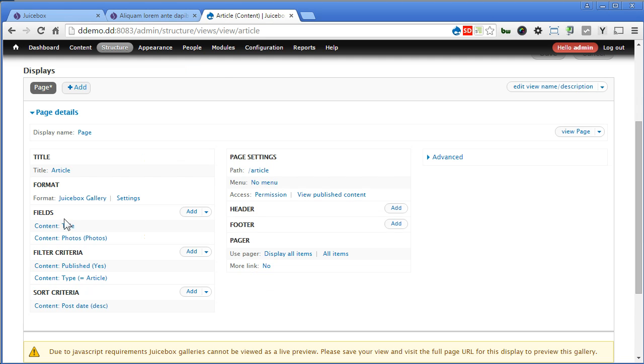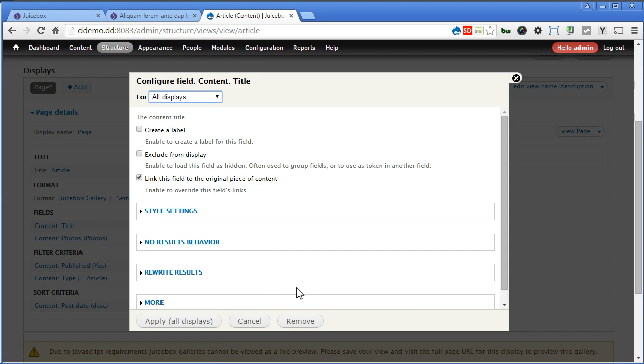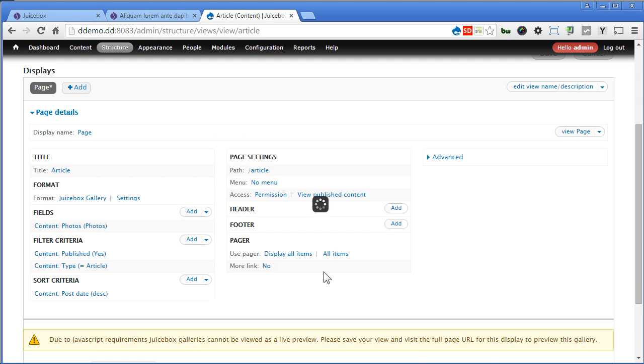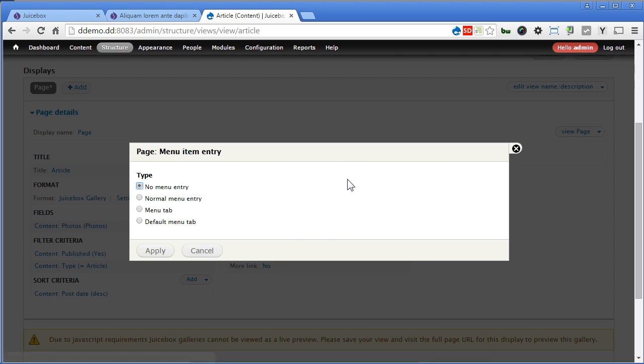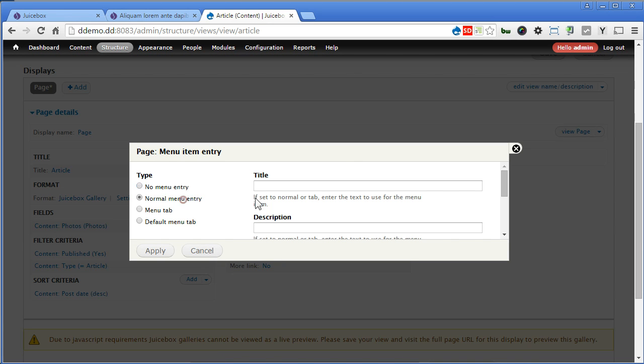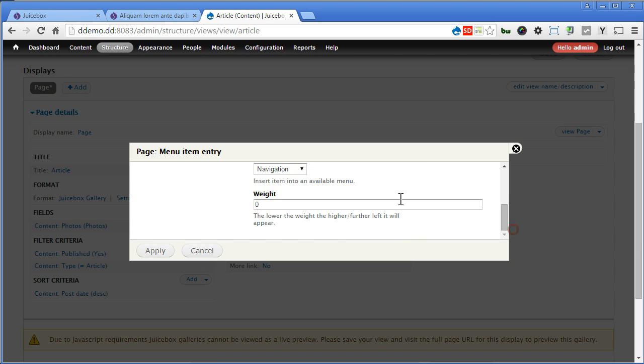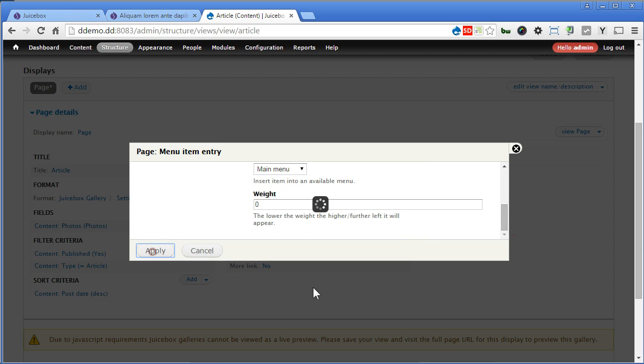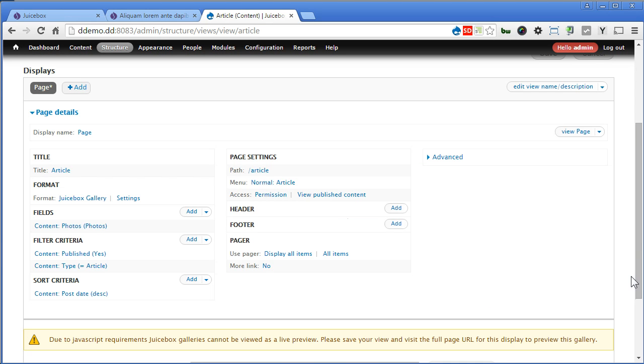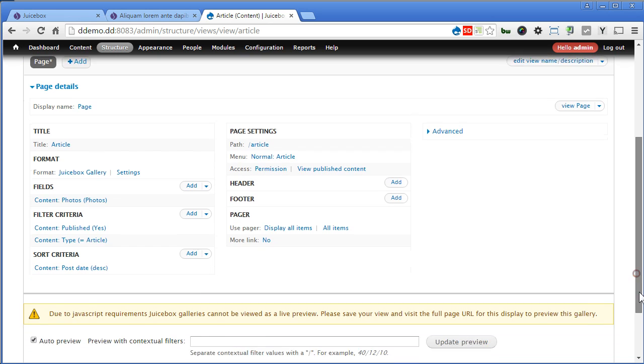Since we do need the title, let's remove this one. Remove. Okay. Let's create a menu. Call article. Scroll down. Assign to main menu. Apply. Now that's fine.